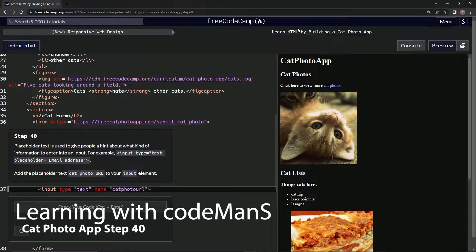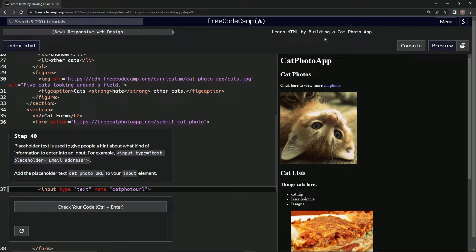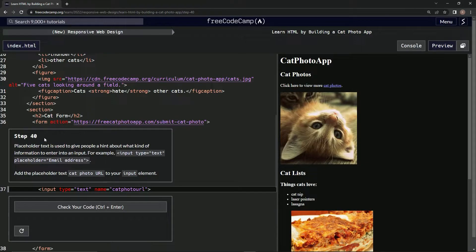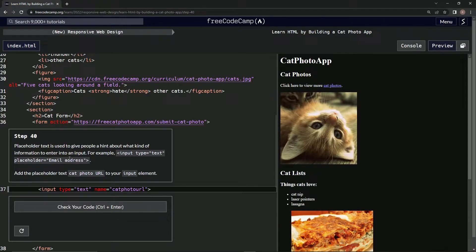All right, now we're on FreeCodeCamp's new responsive web design, learning HTML by building a cat photo app, step 40. Placeholder text is used to give people a hint about what kind of information to enter.